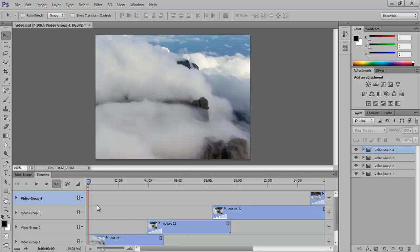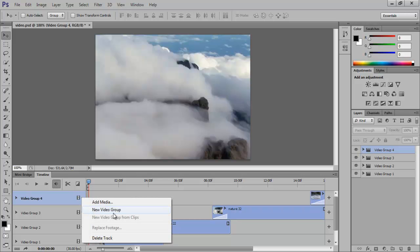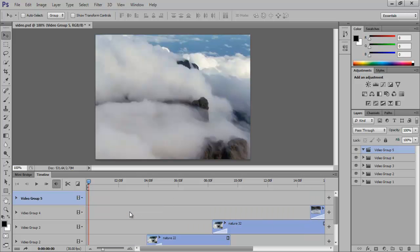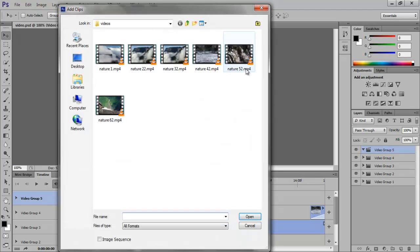To add a video, go to the panel on the left of the timeline, click on the video icon and select the New Video Group option. After that, click on the plus sign at the end of that track and open the required video.